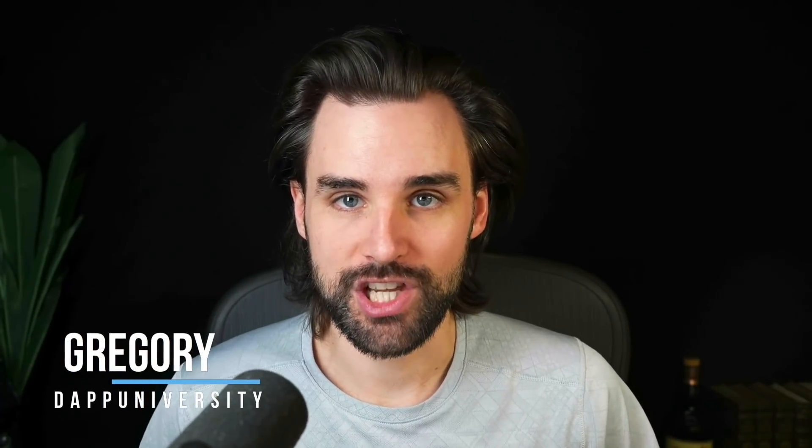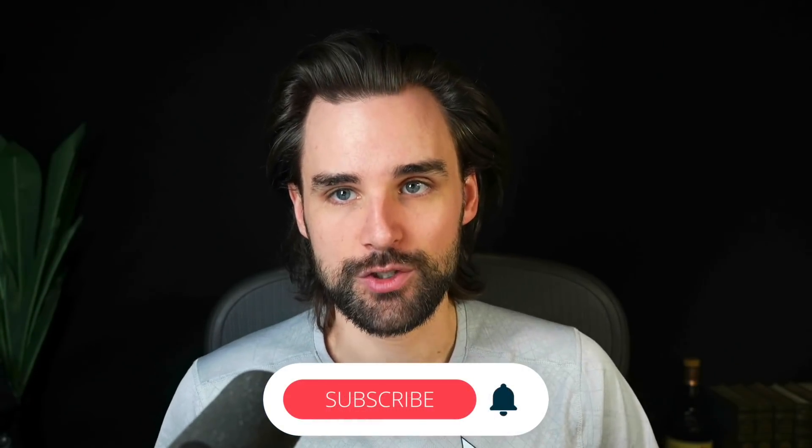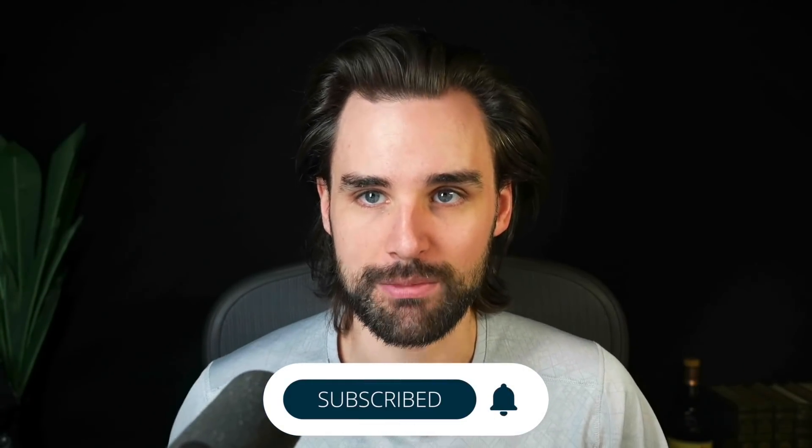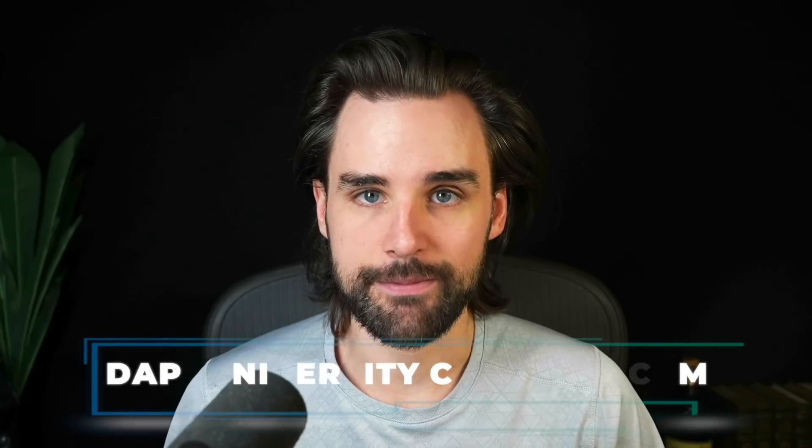So before we get into that, if you're new around here, I'm Gregory, and on this channel I turn you into a blockchain master. So if that's something you're interested in, smash that like button down below for the YouTube algorithm and subscribe to this channel. And if you want to master blockchain step by step, start to finish, head on over to dappuniversity.com/bootcamp to get started today.